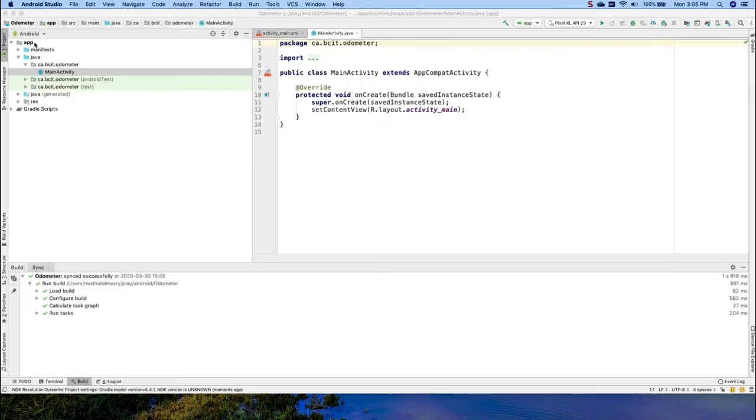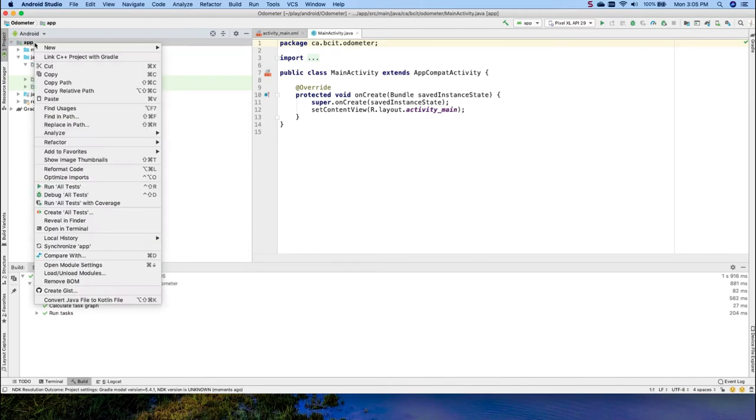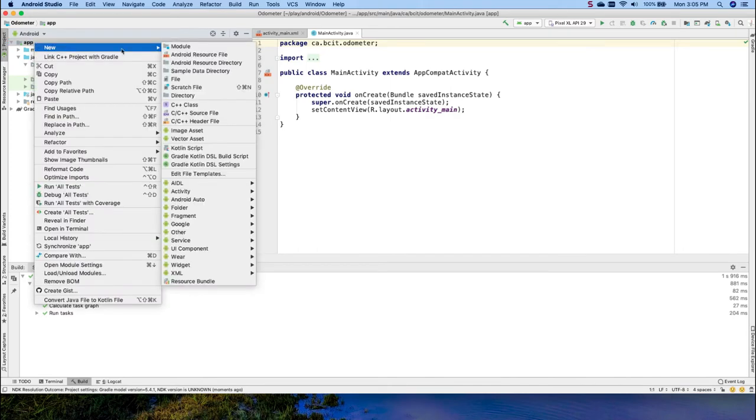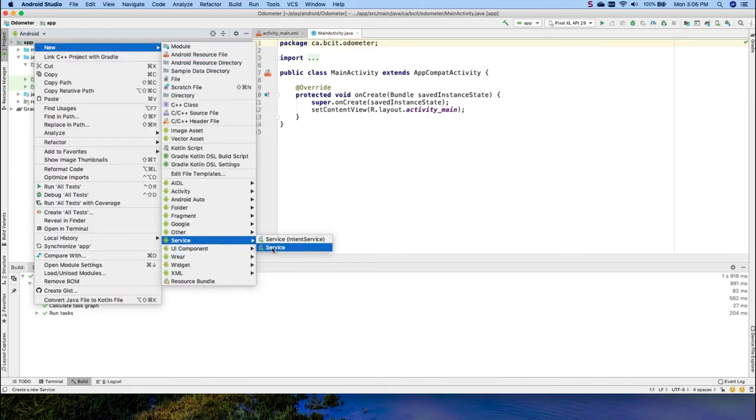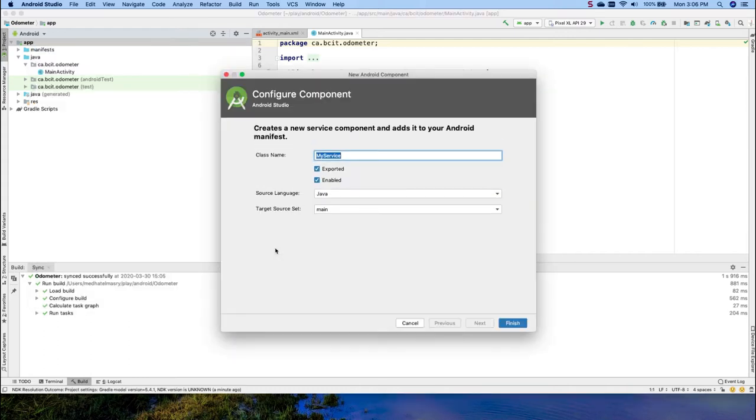So I will add to this project a service. I will choose simply service which is a bound service, whereas service intent service is a started service. So today we're going to be looking at the service which is the bound service. And this one I shall call it the odometer service. Click on finish.